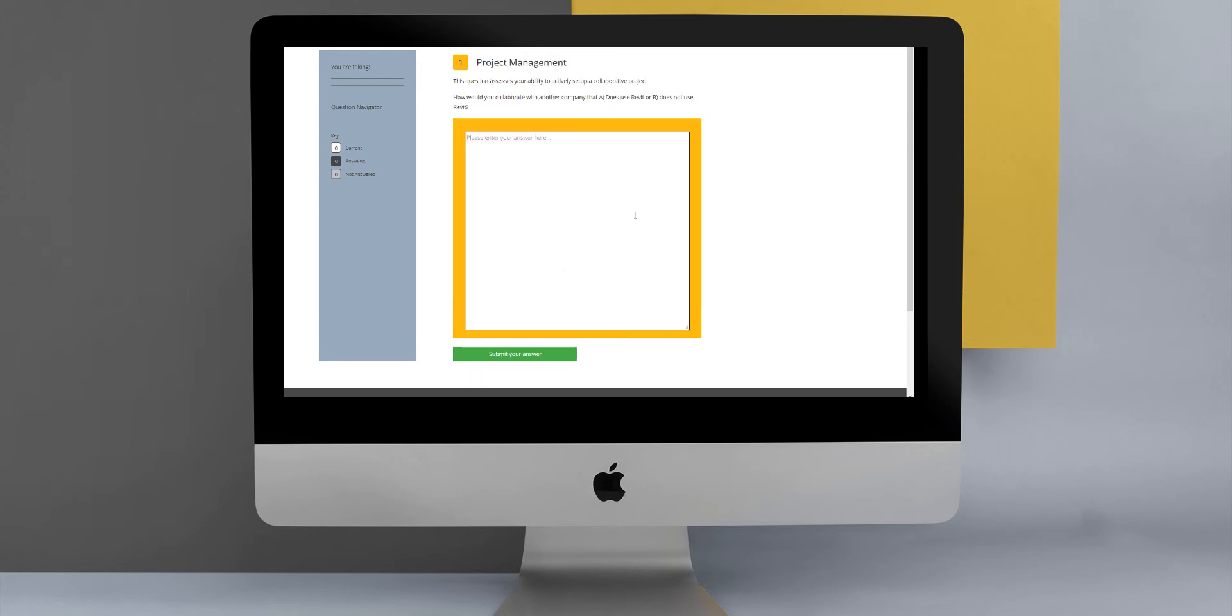Our essay type question asks the user to write a longer answer to a question. This will not be automatically marked, as it is more subjectively reviewed and requires manual scoring by the system administrators.